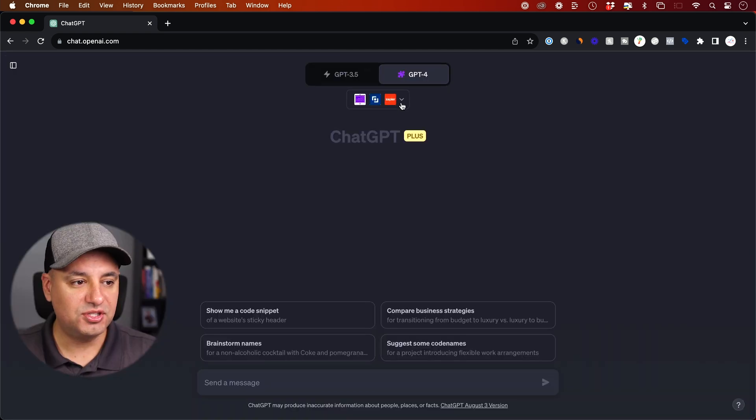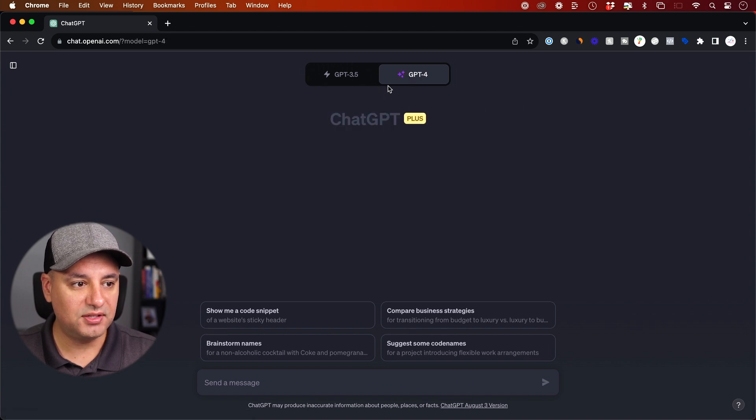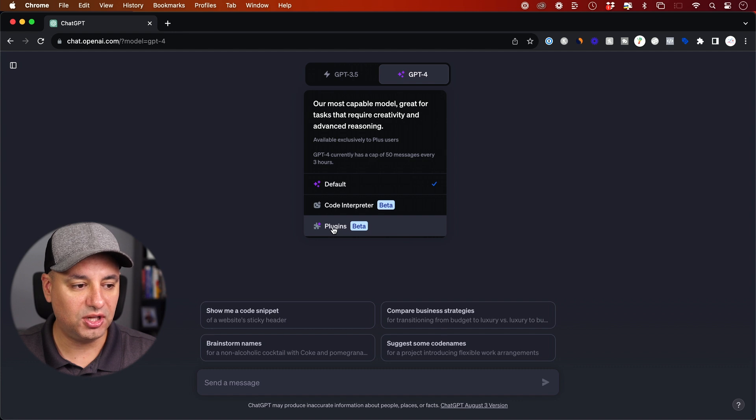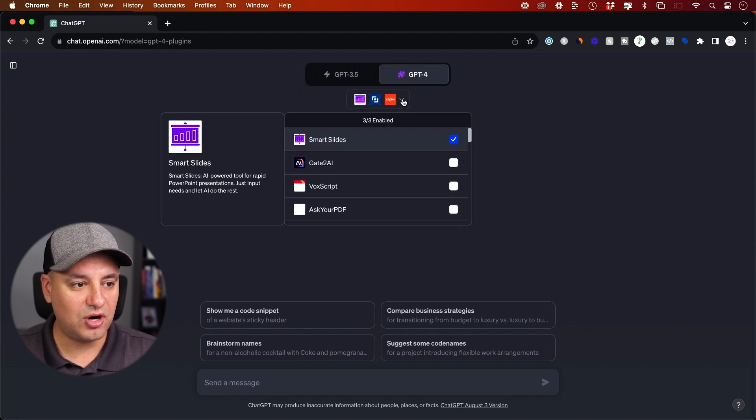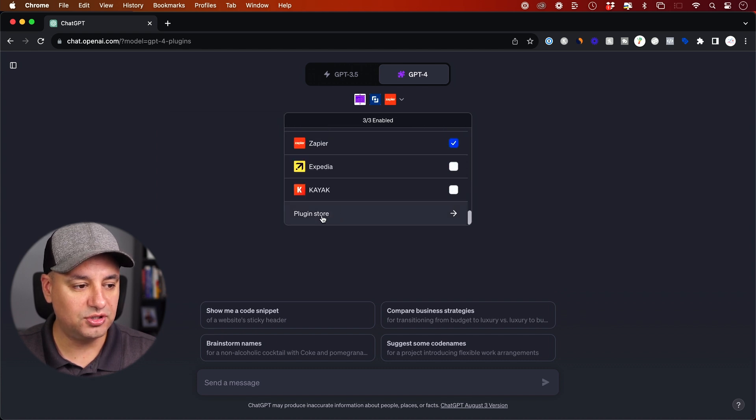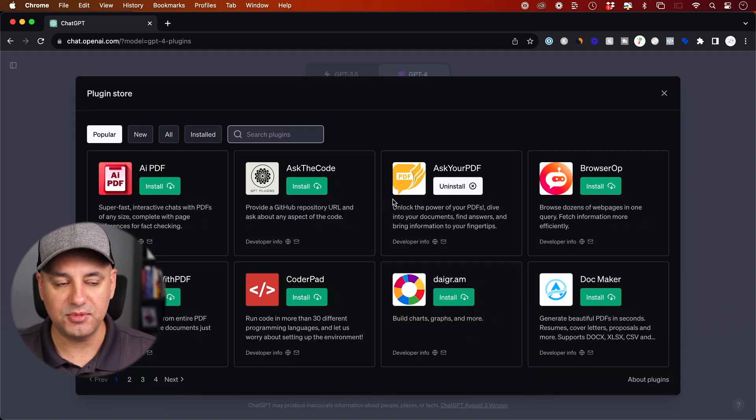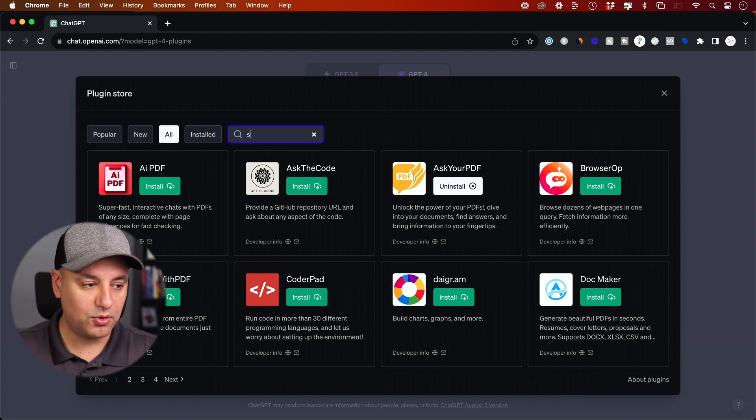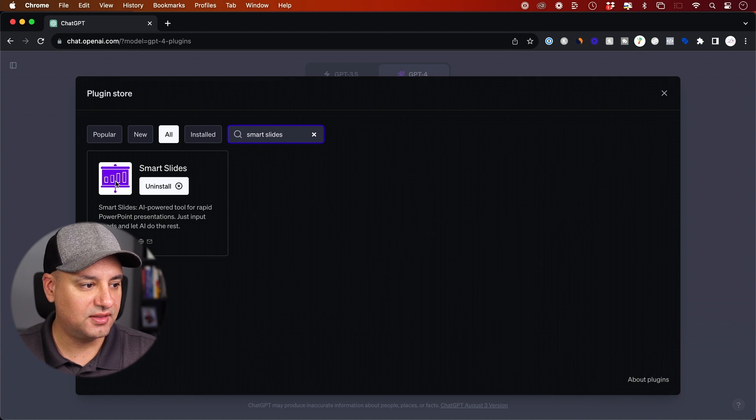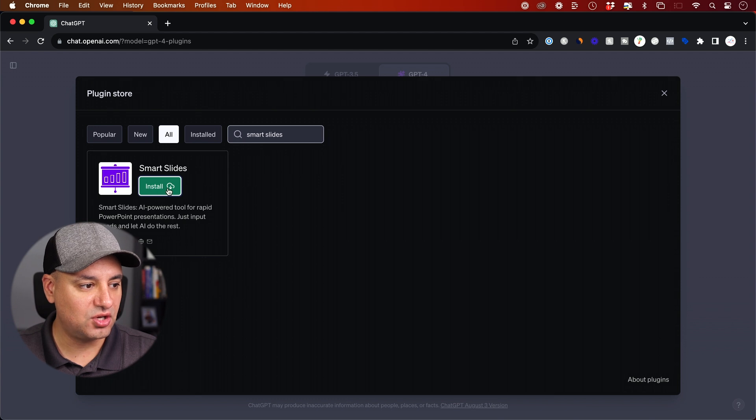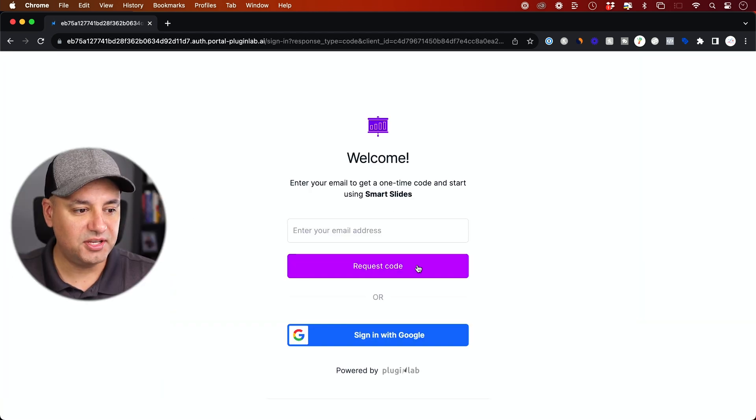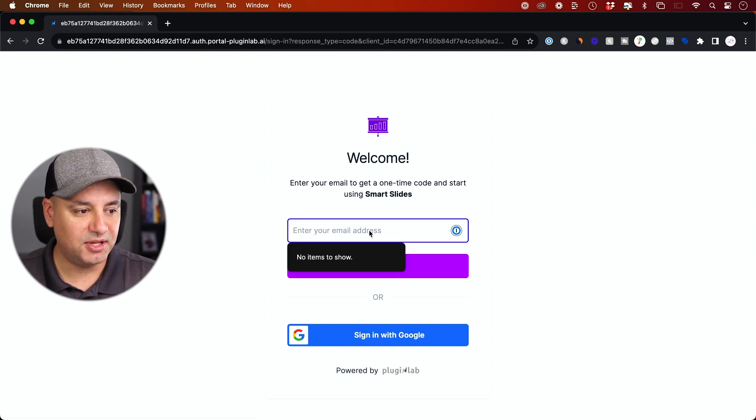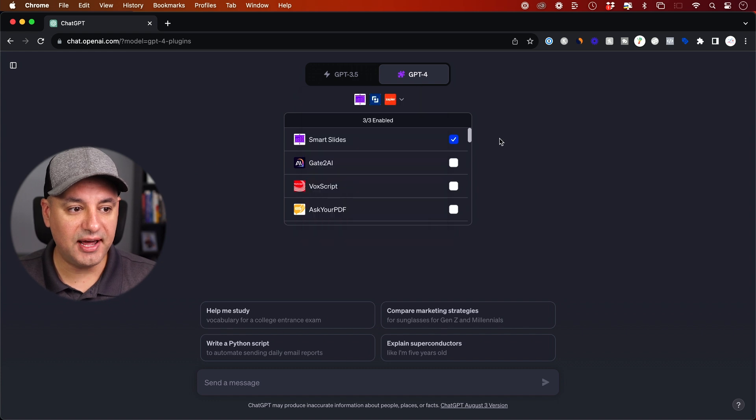Then what you need to do is go to GPT-4 and then click this drop-down right here to turn on plugins. We're going to go ahead and turn these on and then click this drop-down. You probably won't see anything turned on at this point, so go to the plugin store if this is the first time you're using plugins and look for smart slides. This is the plugin we're going to use. Just press install here. It's going to install it in your library. Then it's going to bring you over here where you have to request a code. Type in your email and request a code, and then you could authorize that plugin.